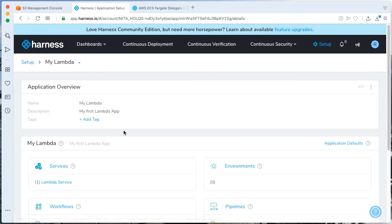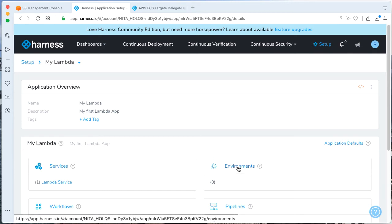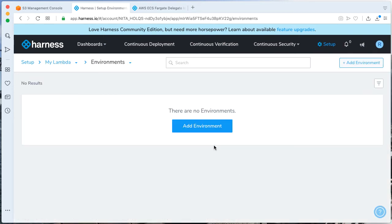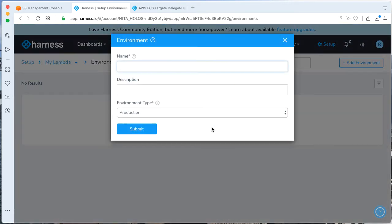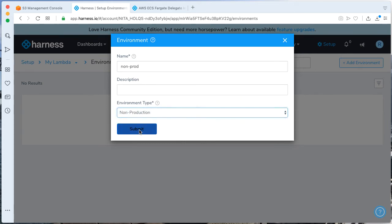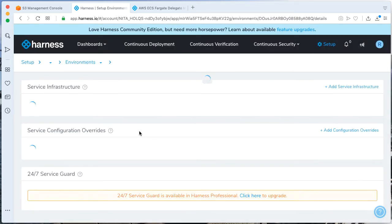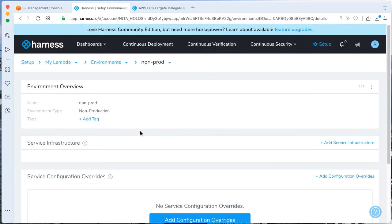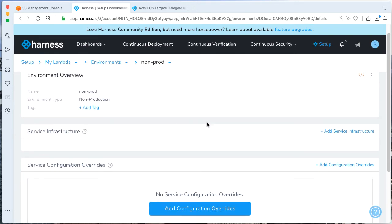We're going to give a function handler called HelloWorld.handler. These particular defaults are fine. Go ahead and click Submit. Now with our artifact lined up, we can actually go back. Let's go ahead and build a few things. Let's go ahead and set up an environment.